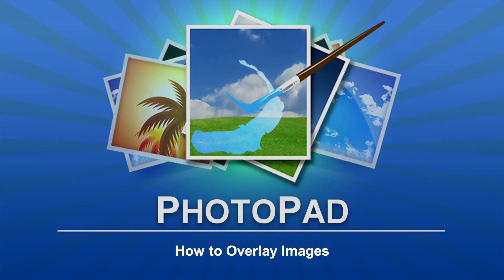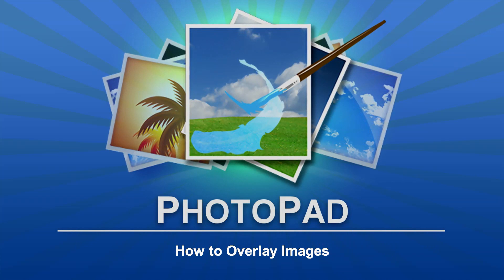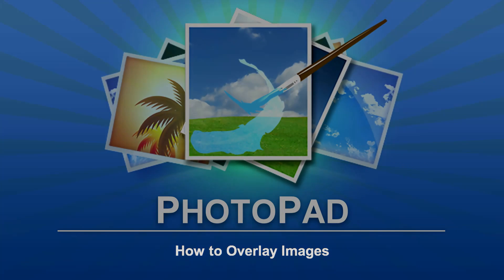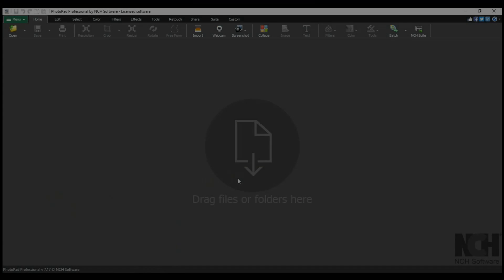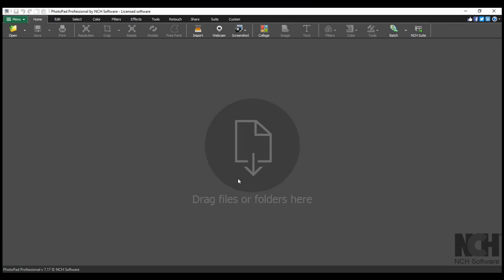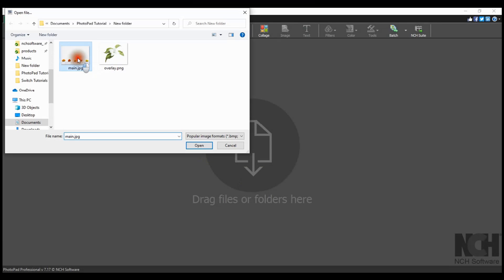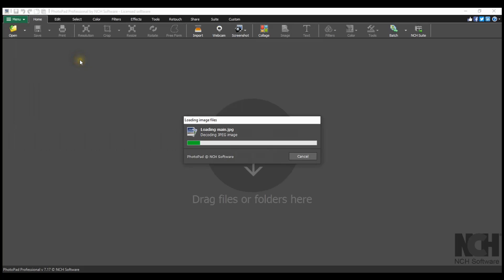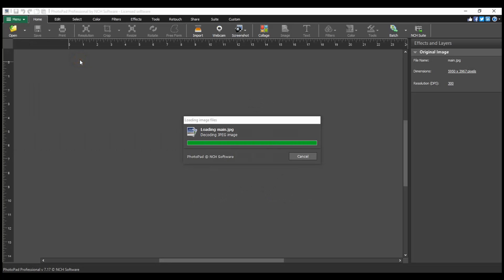How to Overlay Images. To overlay an image on another image, first open your main image in PhotoPad.